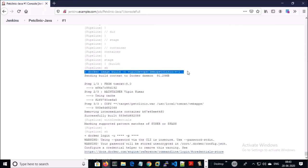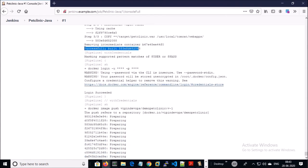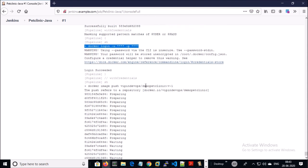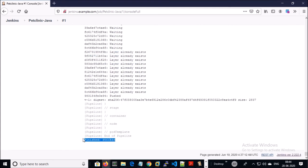In this step we started to build a Docker image — successfully built a Docker image. We are logging in to Docker Hub and finally we are uploading the Docker image to Docker Hub. The entire process has successfully completed.